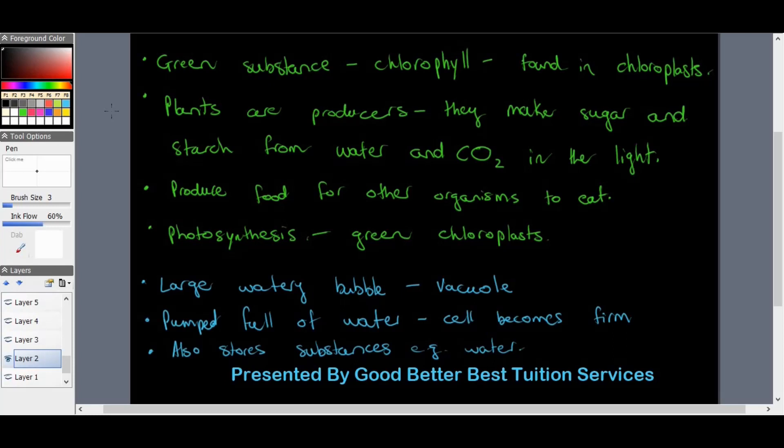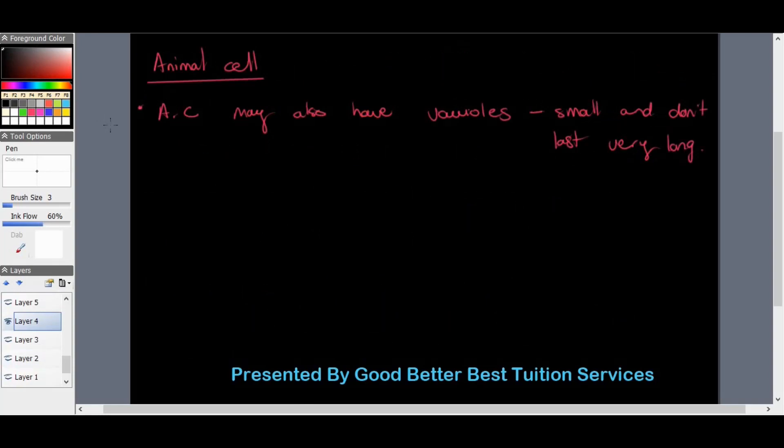Plant cells also contain a vacuole, which is a large watery bubble. When we water plants, this vacuole is pumped full of water and the cell becomes firm. That is also where the plant stores its water for when it is needed, such as in the dry season — some plants have larger vacuoles and are able to store more water to sustain themselves.